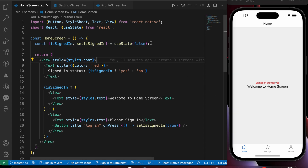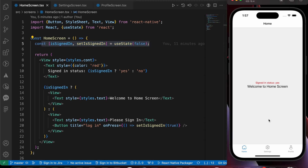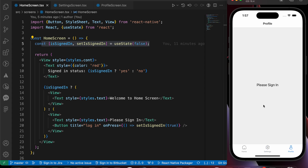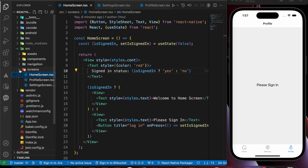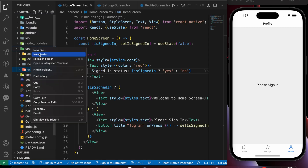This happens because we are managing the state locally, not globally. I want when the user is signed in, they should be signed in across home screen, settings screen, and profile screen. The username should also be the same everywhere in the app. To generalize the state in the app, we're going to create a Redux store.